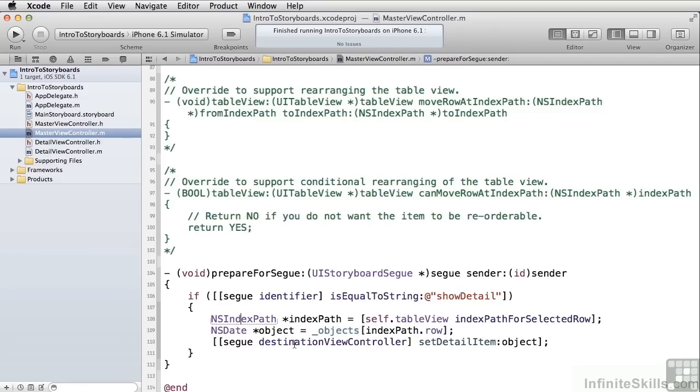Note that because this is Objective-C, we don't have to know what the type of our destination view controller is. All we need to know is that it has a property called DetailItem on which we can set a property, so we then use the DestinationViewController and call SetDetailItem and pass in our date object.